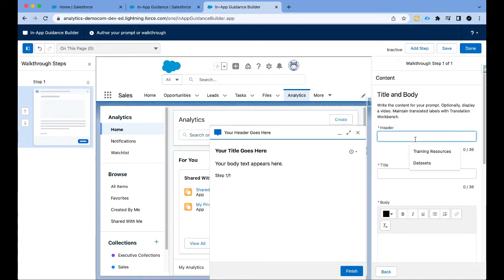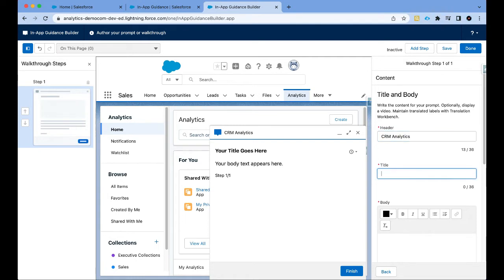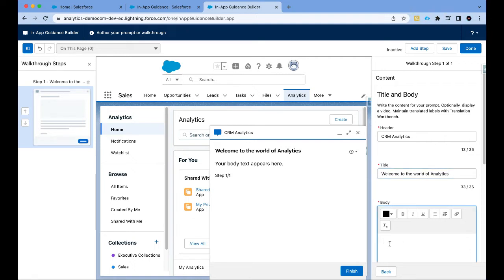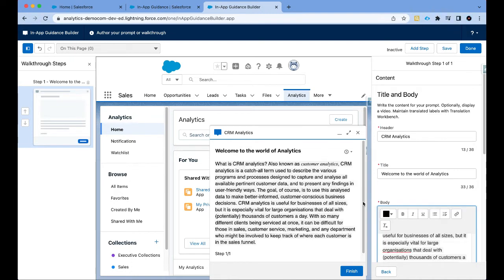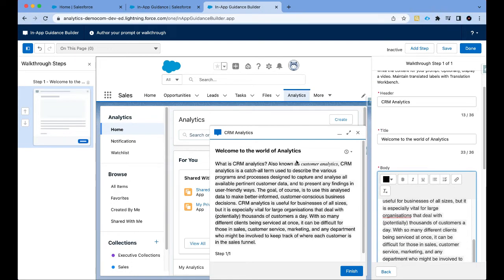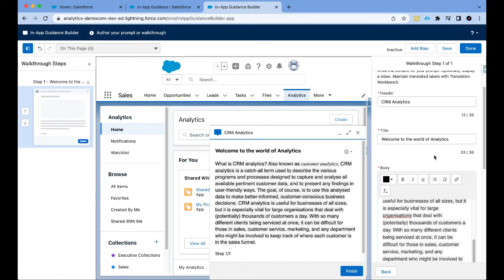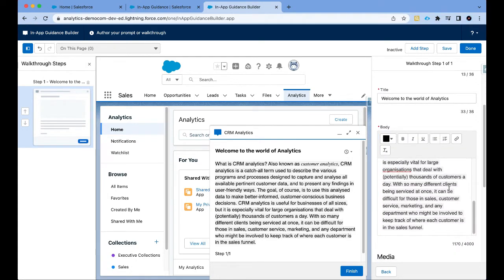I'm going to add a header. So I'm going to say CRM analytics. The title is going to be welcome to the world of analytics. Let's copy and paste some content right out of the Salesforce webpage and this is very simple content. It's essentially just telling users what is CRM analytics and how it will help them.